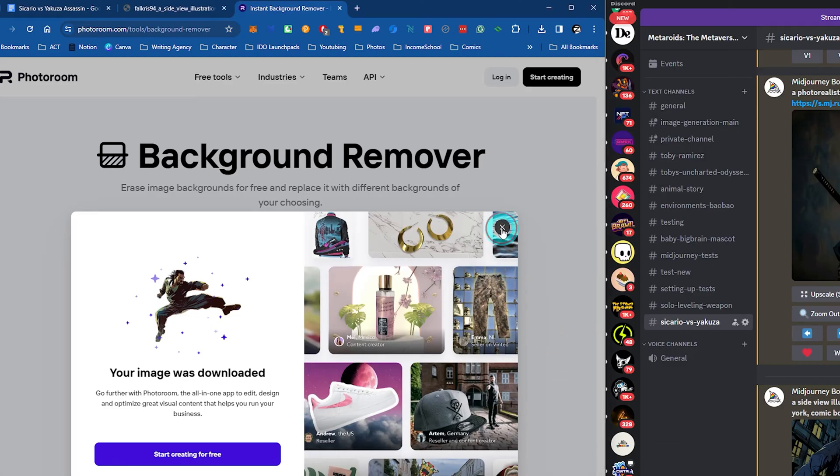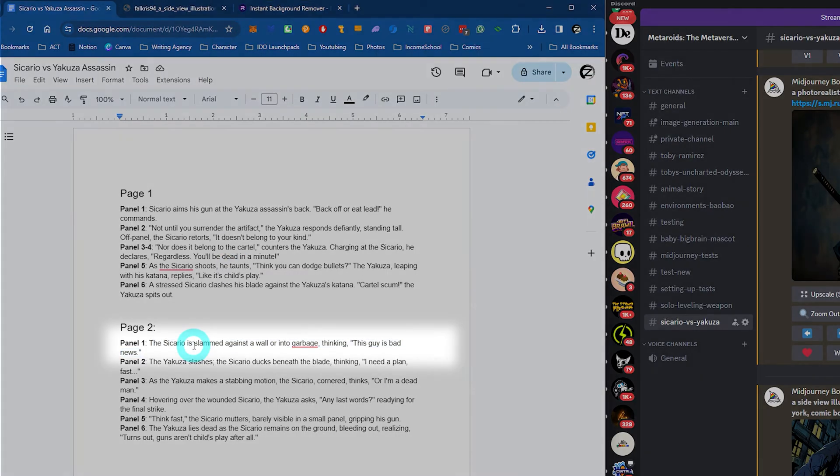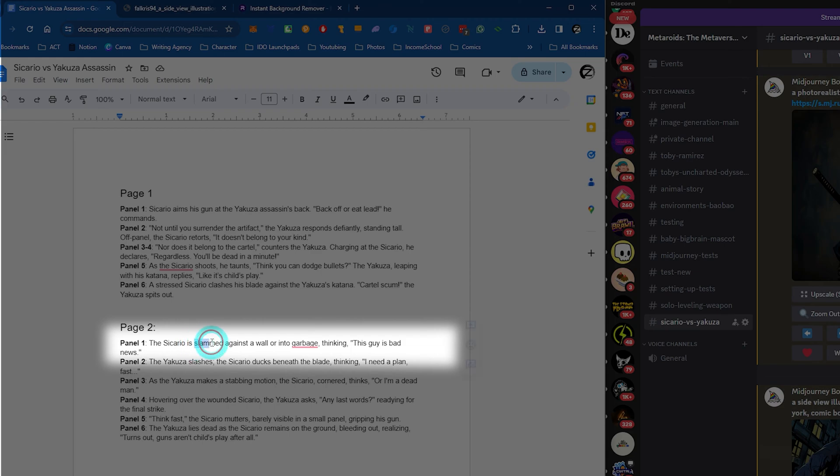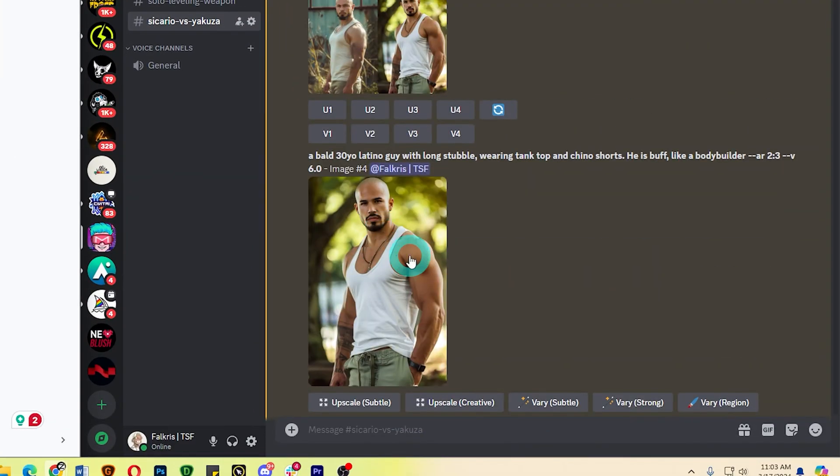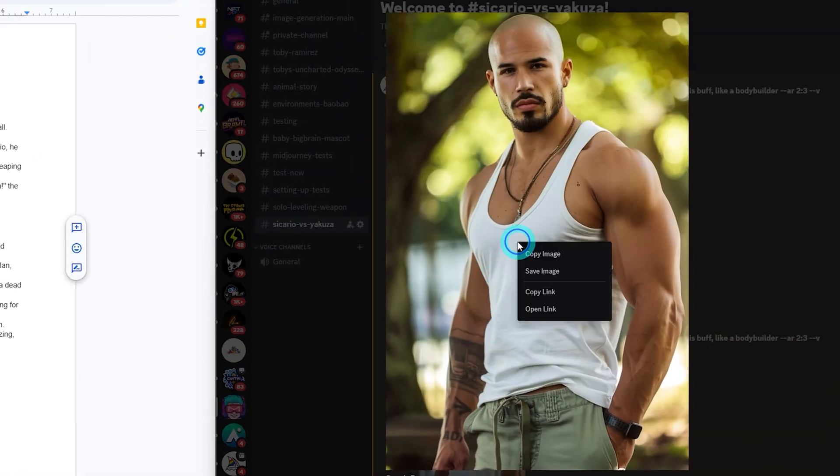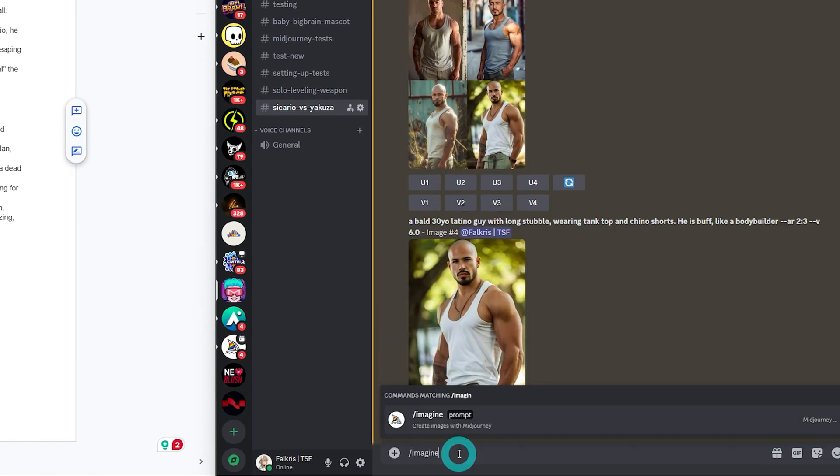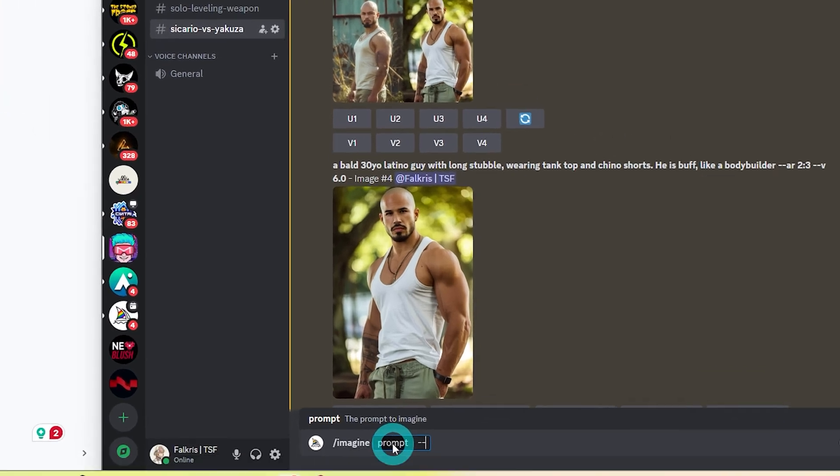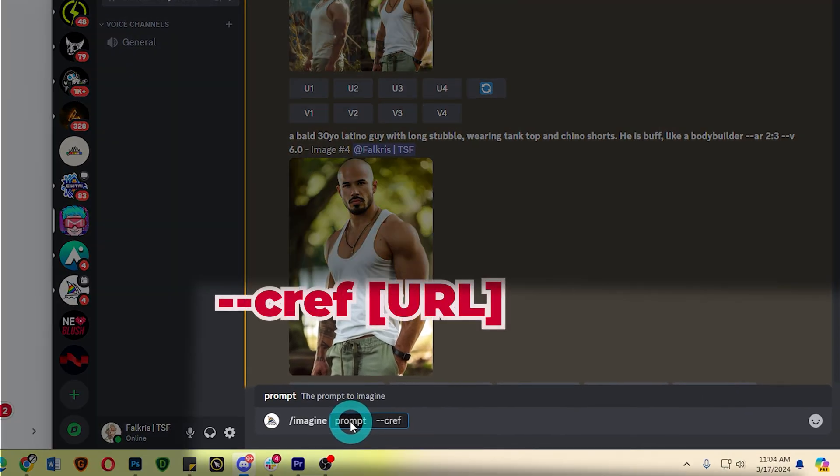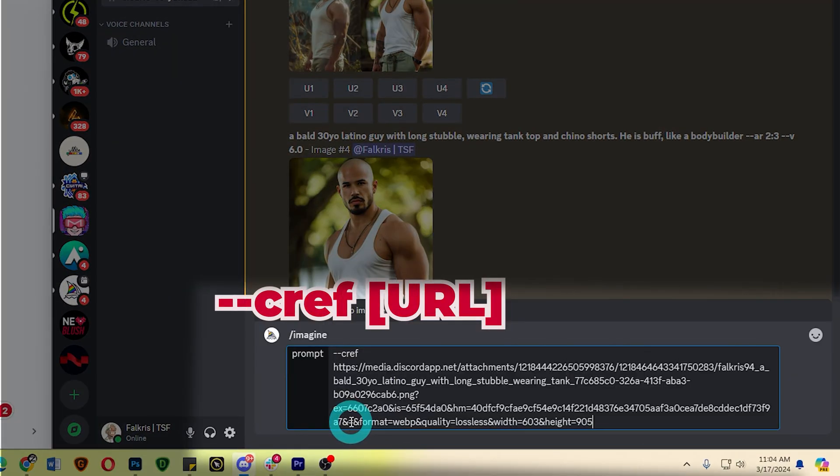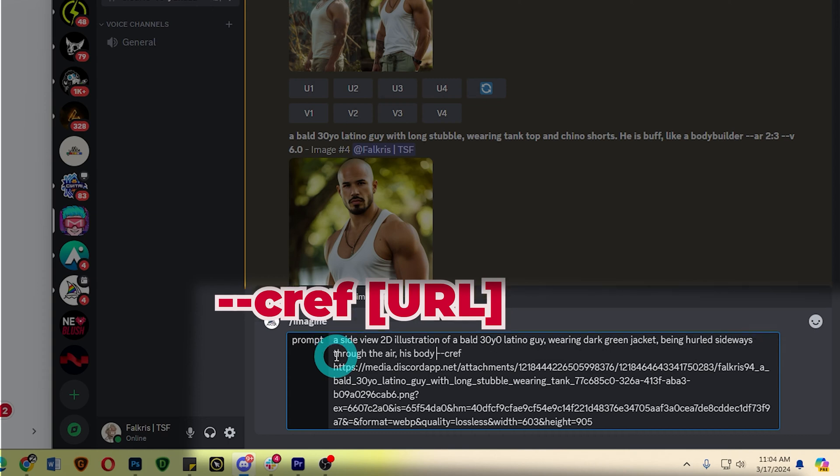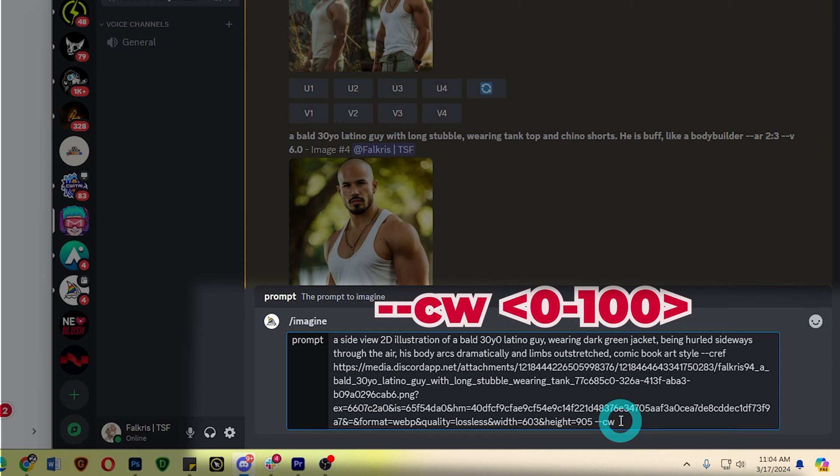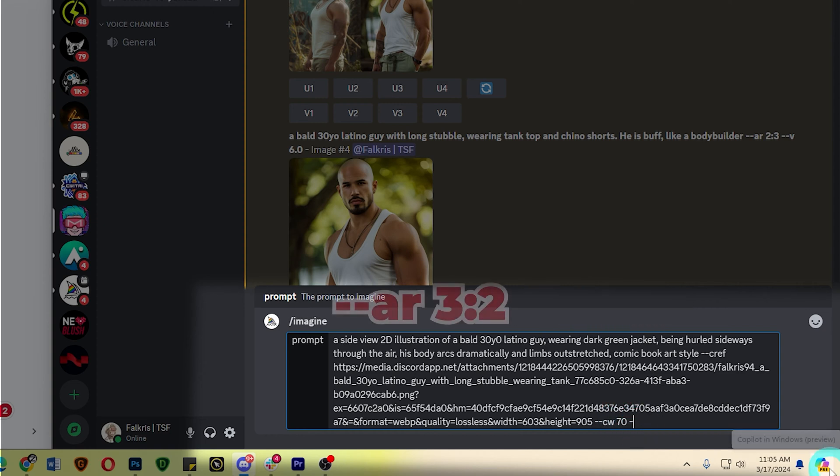Next, it's time to generate the Sicario being slammed against the wall, hurled by the kick. So the same principles apply. I'm going to use this as the reference image like this. Let me just ready this one. Dash dash CREF space. Then the link of the image. And then I could just write my prompt here. So let me do that. And then the parameters. Character reference weight. Let me stick to 70. You may adjust this one if you want. Then the aspect ratio of 3 is to 2.